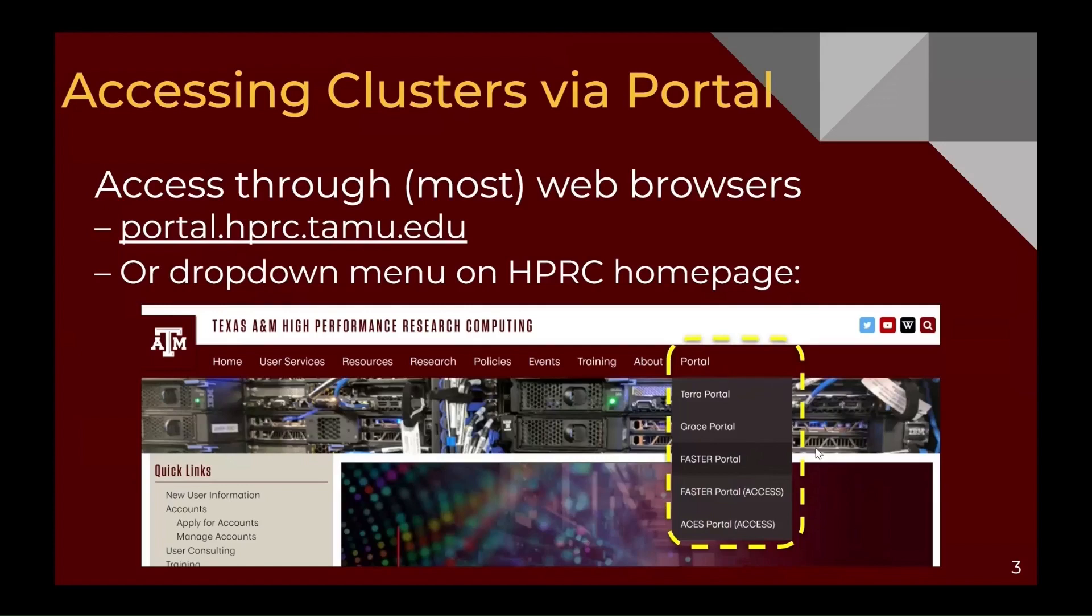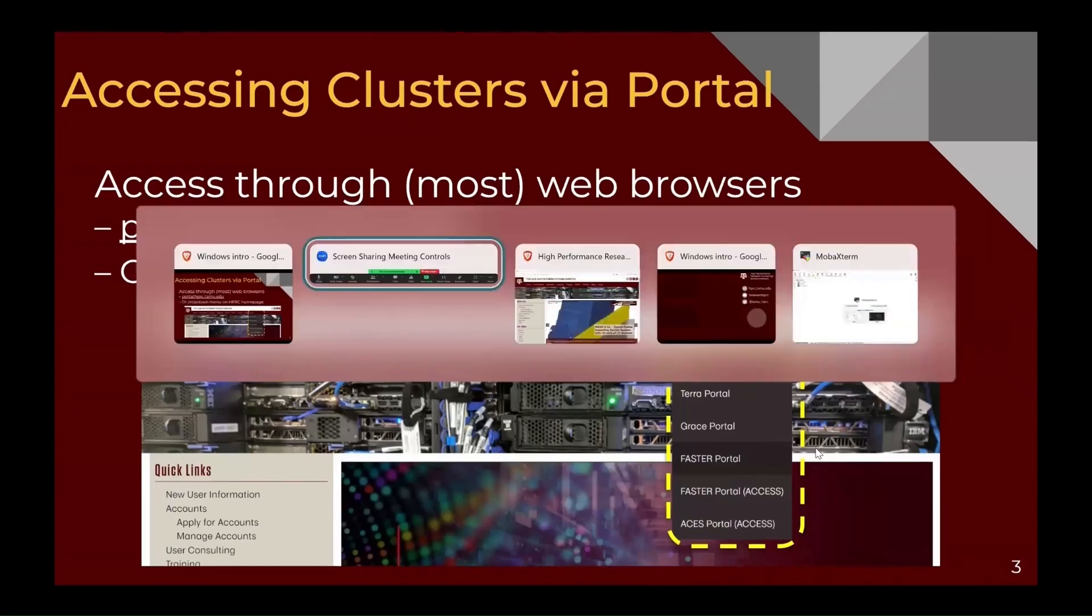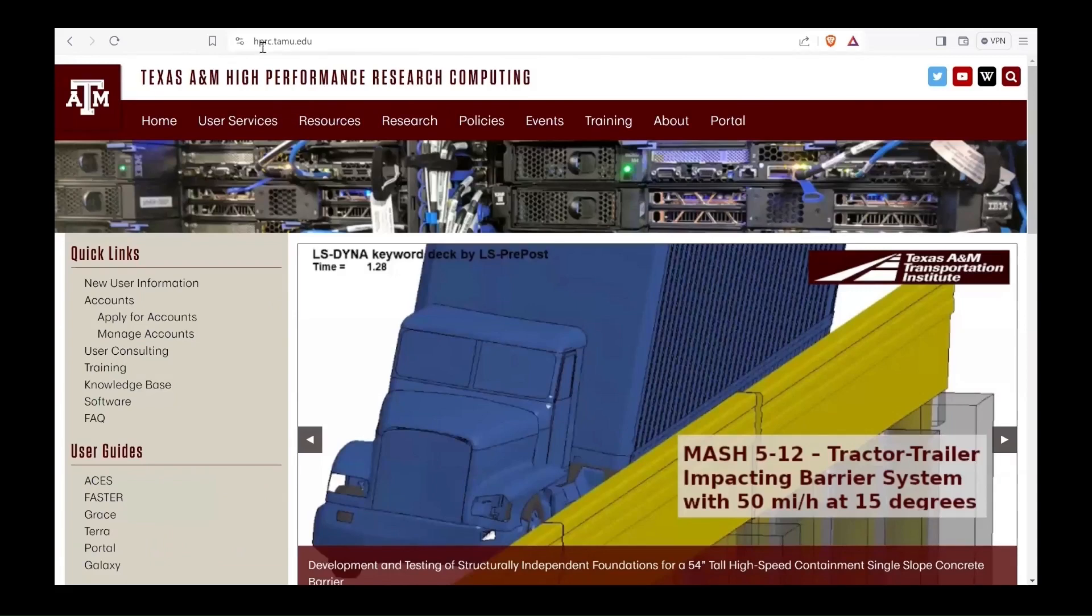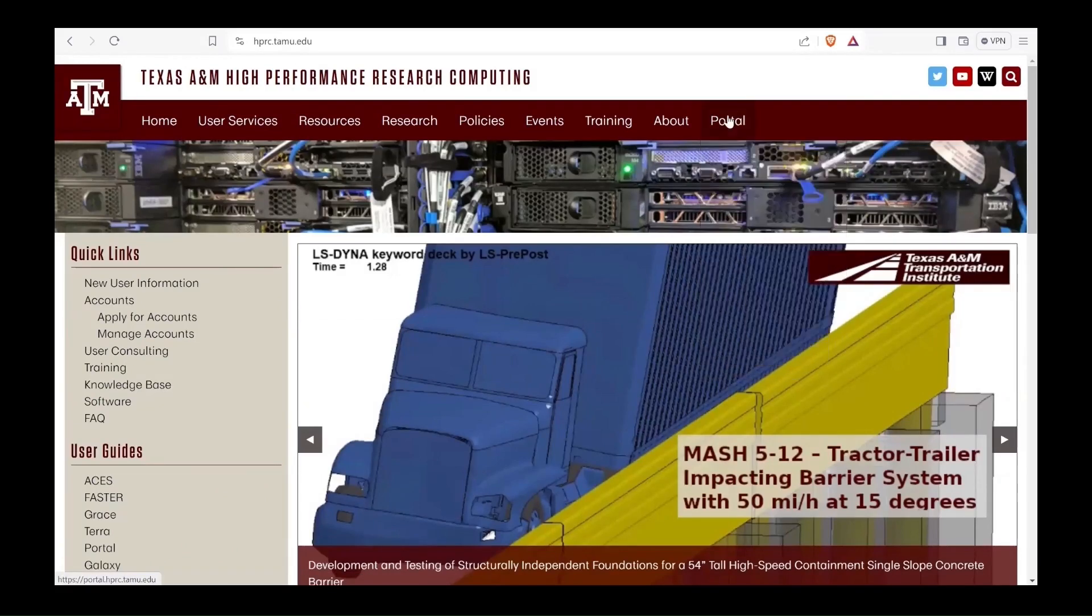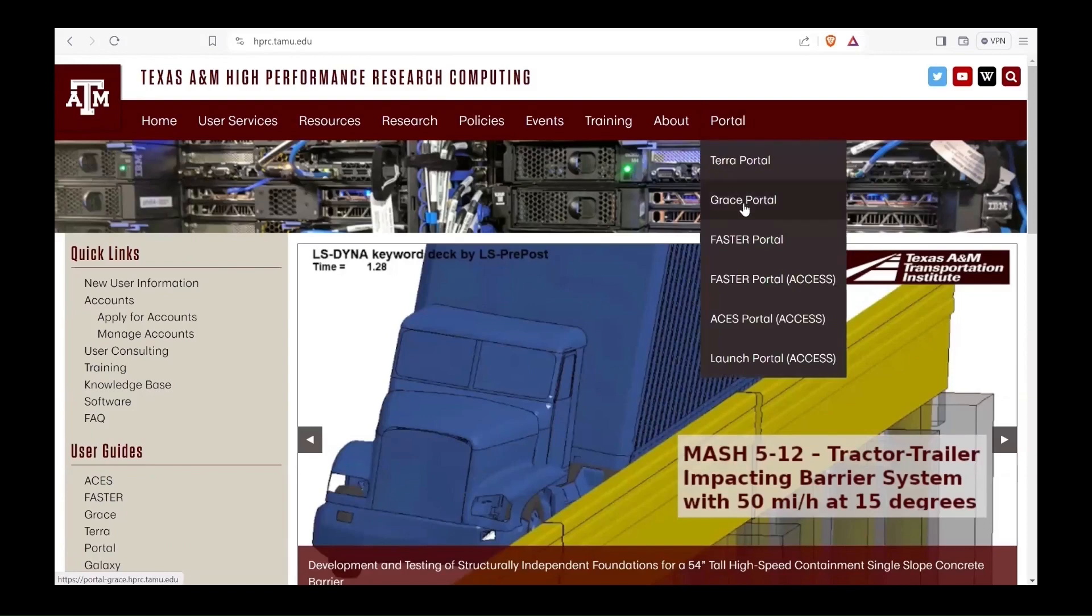Let's check this out. I'm on the website hprc.tamu.edu. I'll go to portal and for this demonstration I'll be using grace portal, so I've selected that.